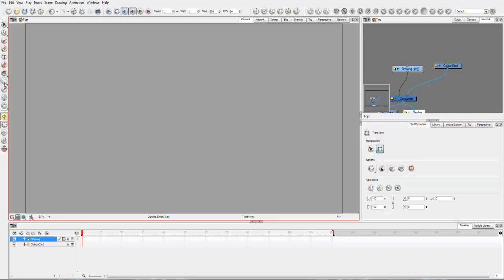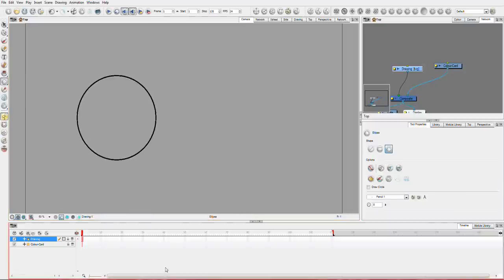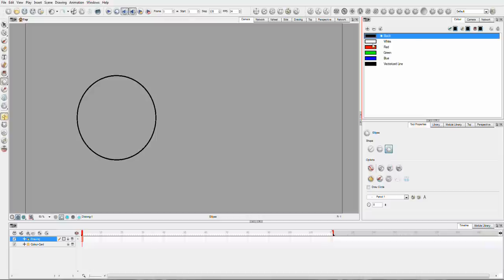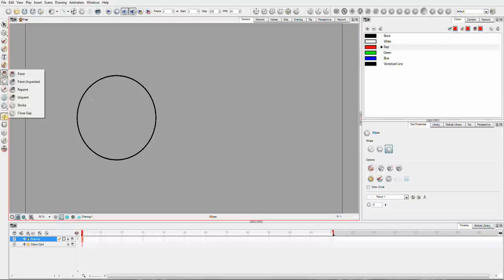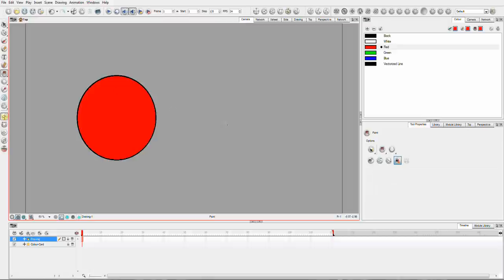So I've got a color card here just for the background, and I'm going to throw in, say, an eclipse on my drawing, and maybe we'll just color it in. So let's use red. So we've now got a red sphere, and we're just going to use the Cutter module on this.